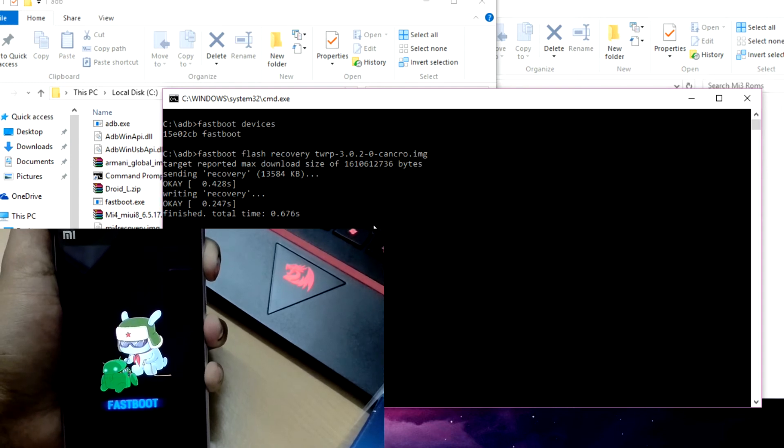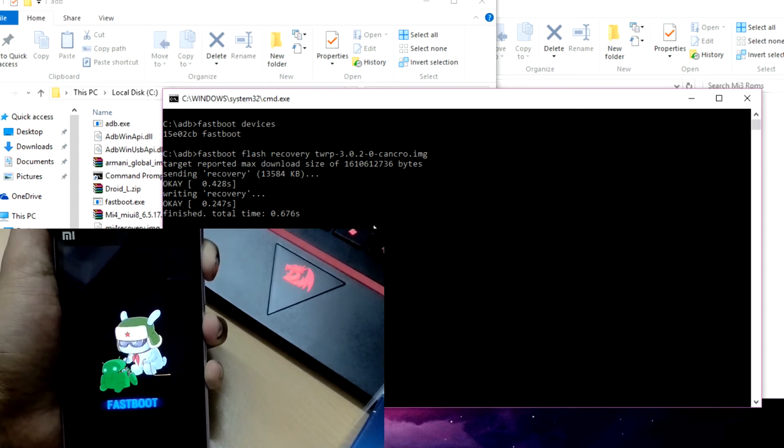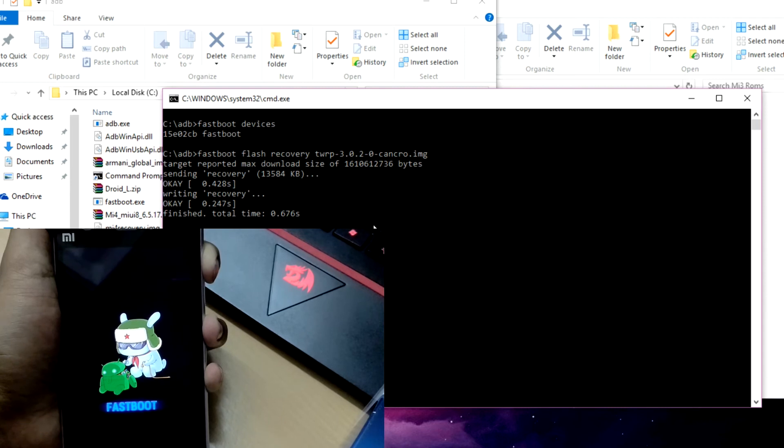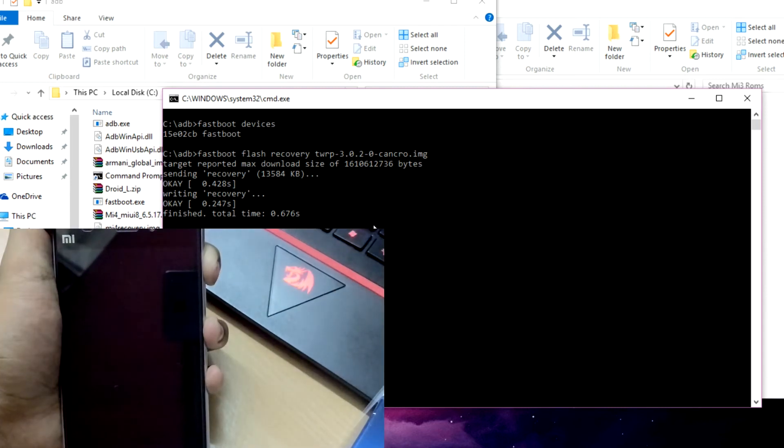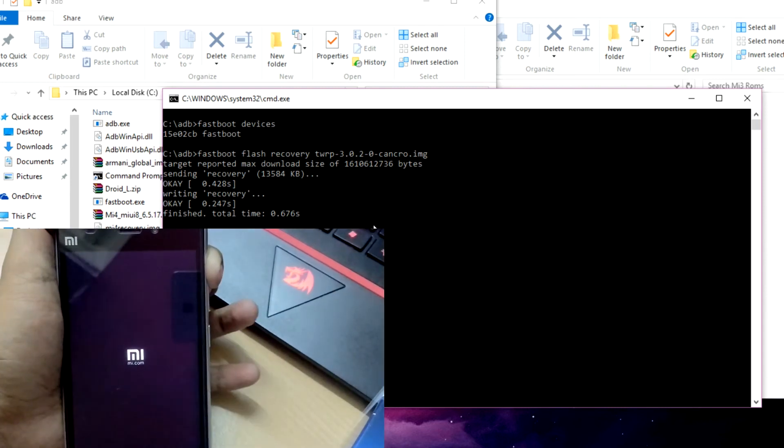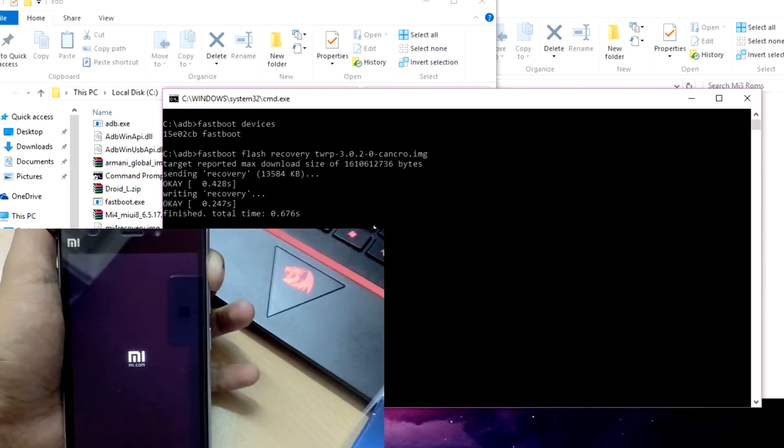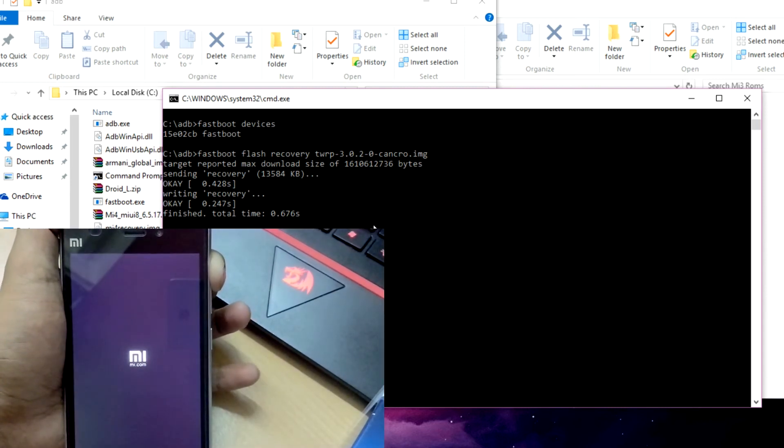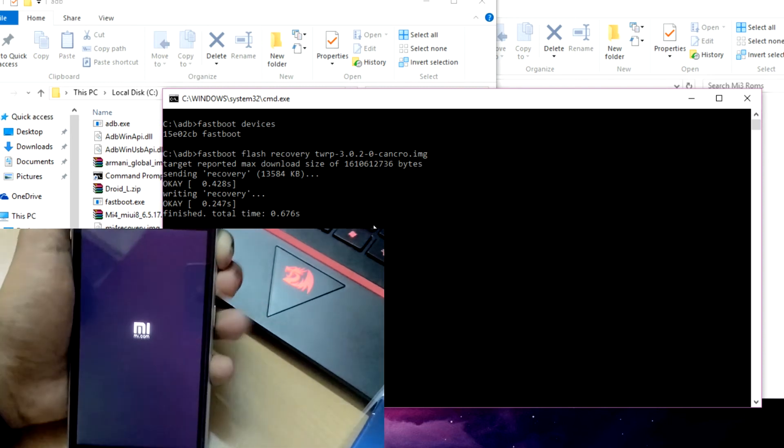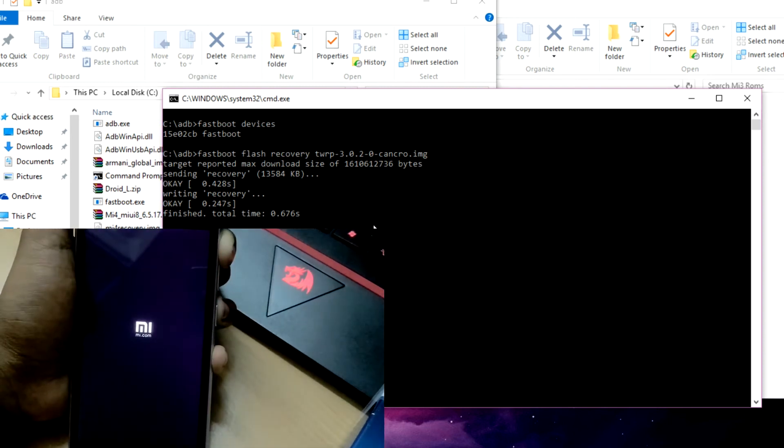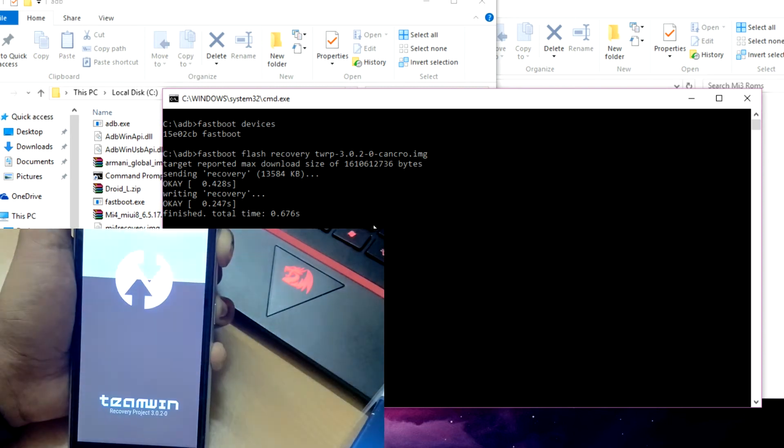Some of you might think, why is this guy doing all these things? But believe me, once you get used to this process, you will never flash your files the old way.